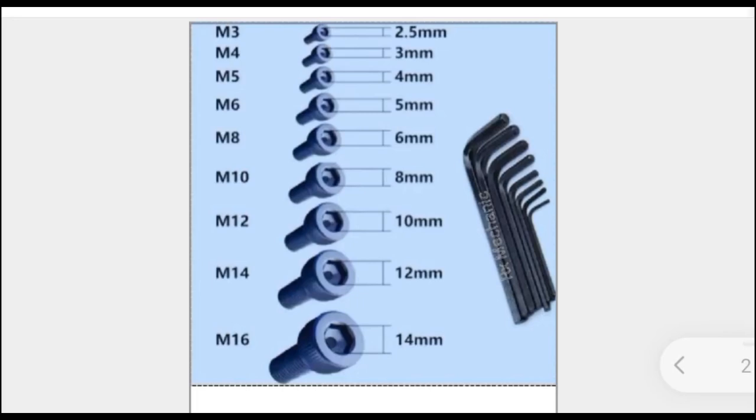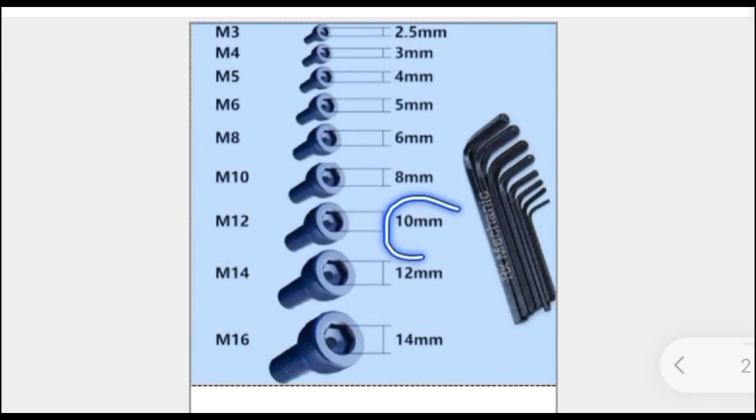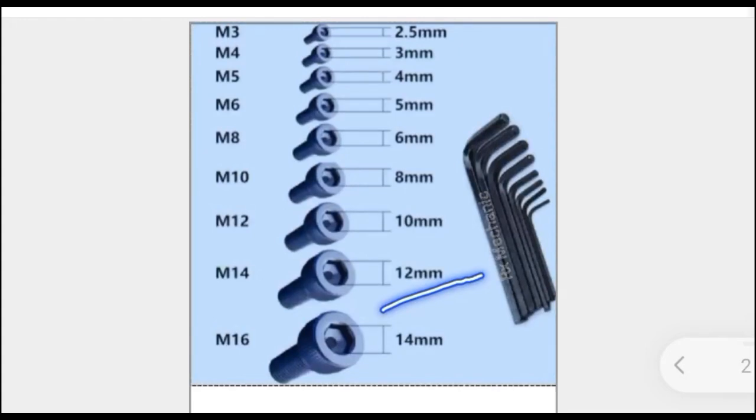For M10 Allen bolt, we have 8 mm size Allen key. For M12 Allen bolt, we have 10 mm size Allen key.